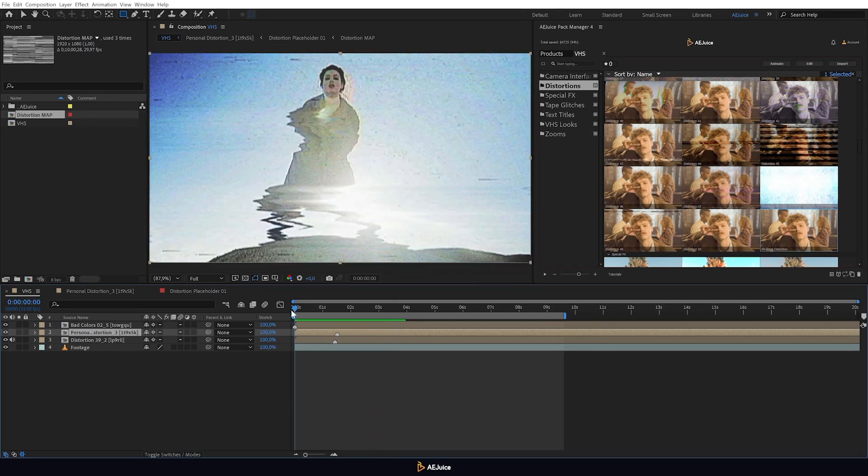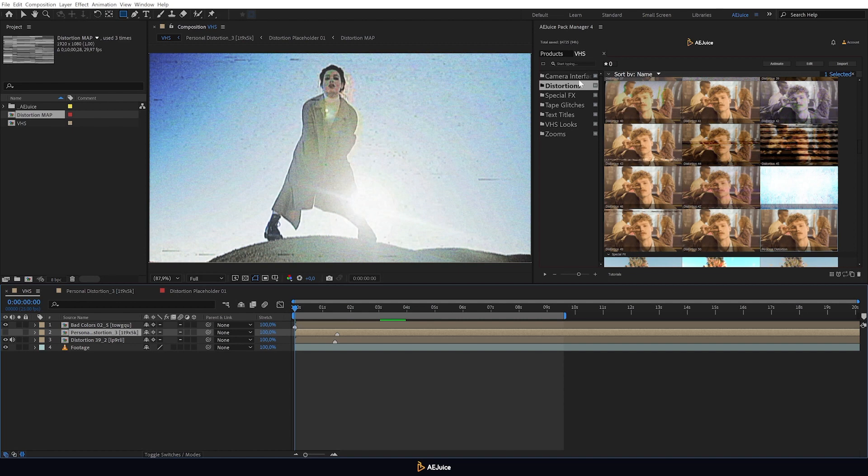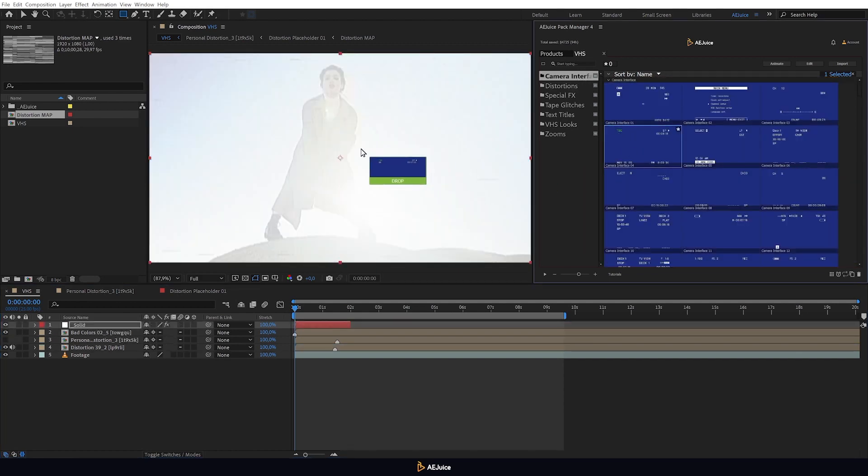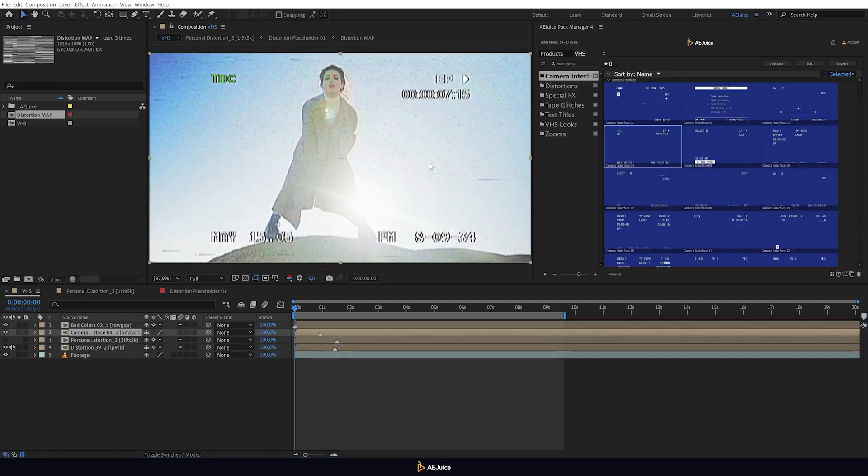There are 20 interfaces in this pack that can create distortions looking like those from an old camera. This will help you achieve more authenticity when creating your own VHS style.